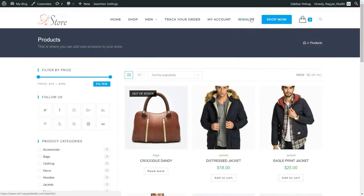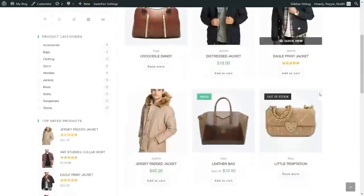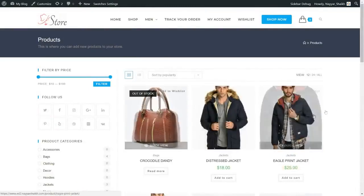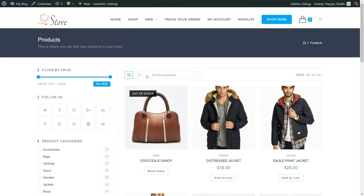The top section is the same header, although you can change the header for different pages if you want a different logo and menu bar for the shop page. Then we have the breadcrumb with the title and subtitles shown. This is the shop page — we have products on the right-hand side. You can change the number of products displayed, and a person can filter or sort by popularity, average rating, and so on.